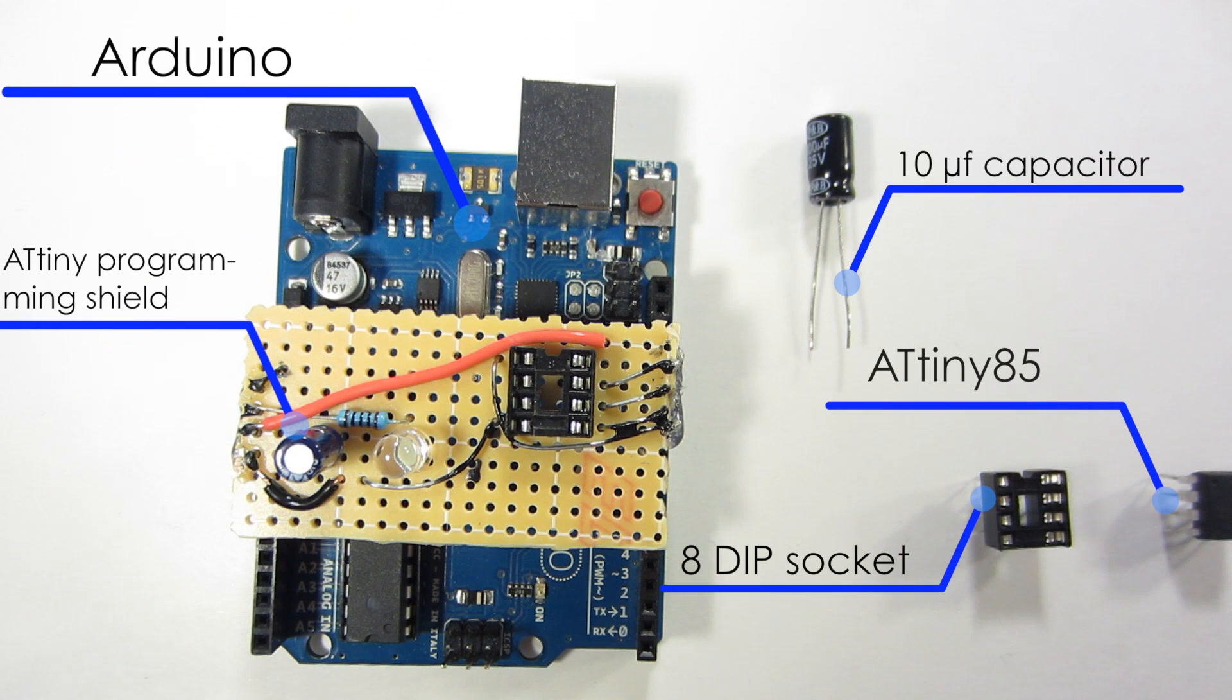To begin this project, we will need an 8-dip socket, an Arduino, an ATtiny85, an ATtiny programming shield, or a 10UF capacitor.